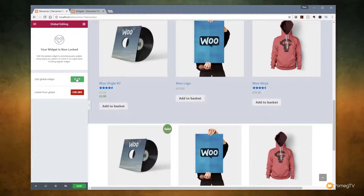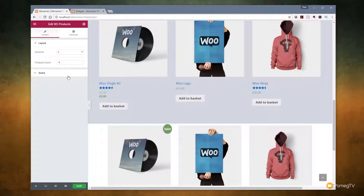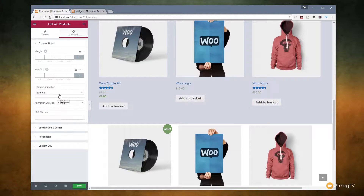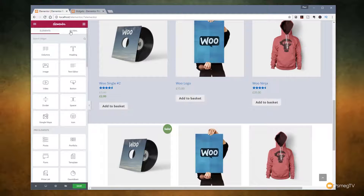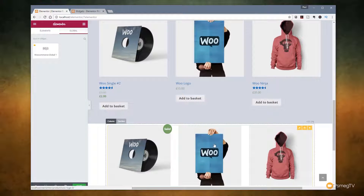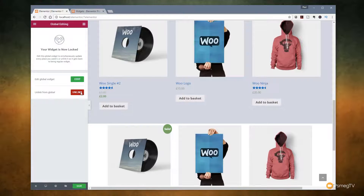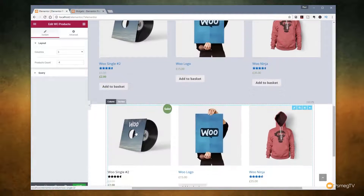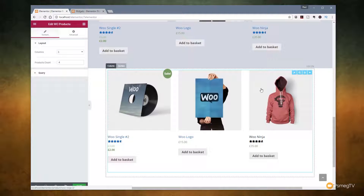If we click on edit you'll see all the normal options are available to us — we can change the columns, the products, adjust the query, go through advanced to make changes like we normally would. However we can also set this up as a standalone widget. If I want to I can simply click to edit it, click unlink — it asks are you sure you want to unlink this — once you do that it becomes a regular widget again. You'll see that it changes back to the blue outline and becomes a standard independent widget.